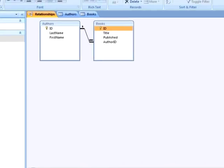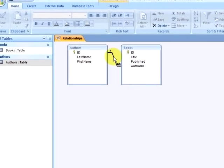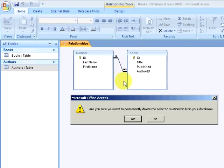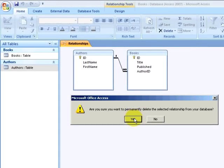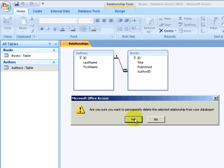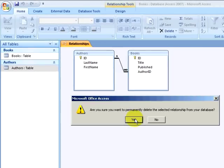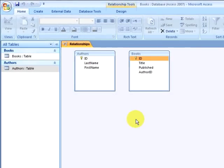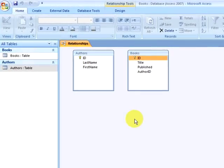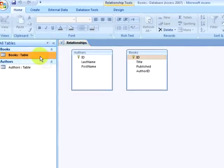Now what I will do is I will delete the relationship between the authors and books table by right-clicking on the relationship and selecting delete. I answer the dialog box that asks me if I wish to permanently delete the relationship. Now the tables are no longer related to each other.